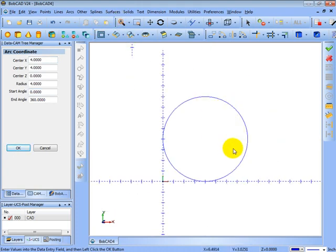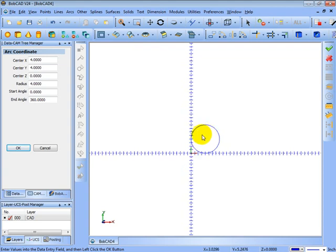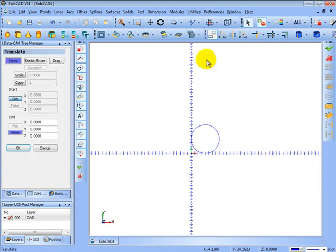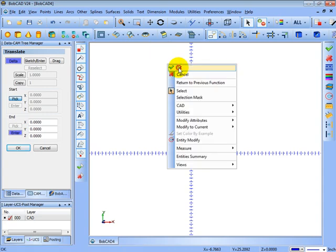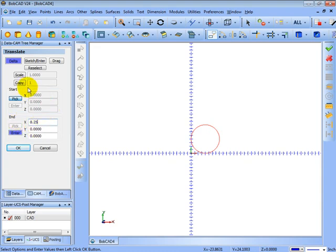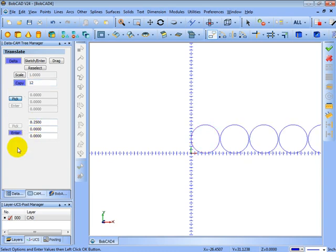Okay so there's the first part to be cut and now let's say we have as many as will fit out of a 96-inch sheet. So we'll come here to utilities, translate, we'll select the circle and right click OK and we'll go delta. So we're going to move this over every 8 and a quarter inches so we'll leave a quarter inch between each one. And we're going to make some copies, so we'll say 96 divided by 8 and a quarter gives us 12.